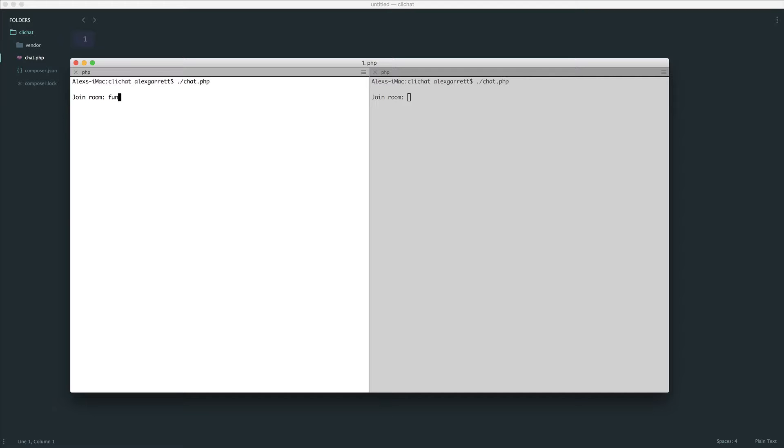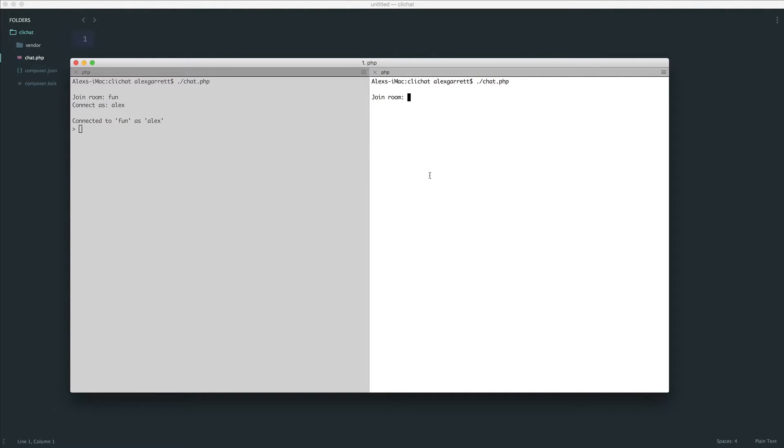I'm going to join a particular room - there's the ability to have multiple rooms - and connect with a username. That will connect me to that room with that particular username.